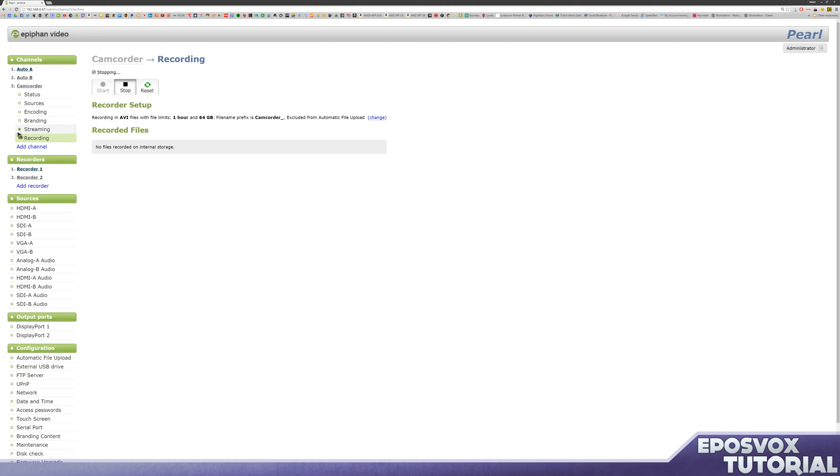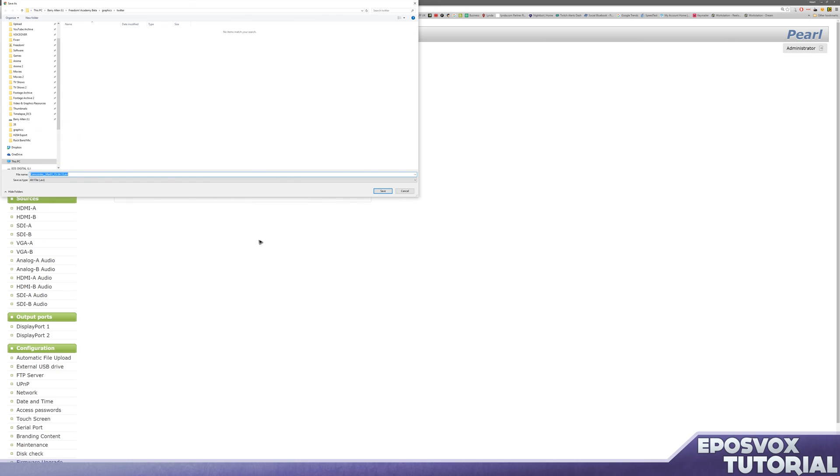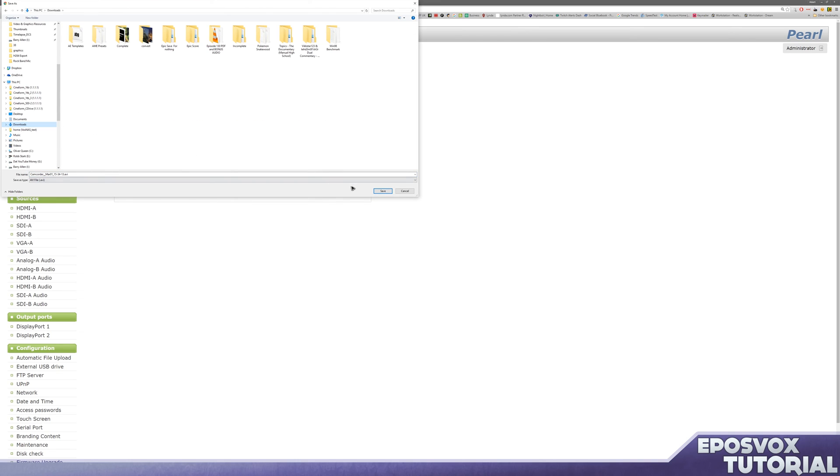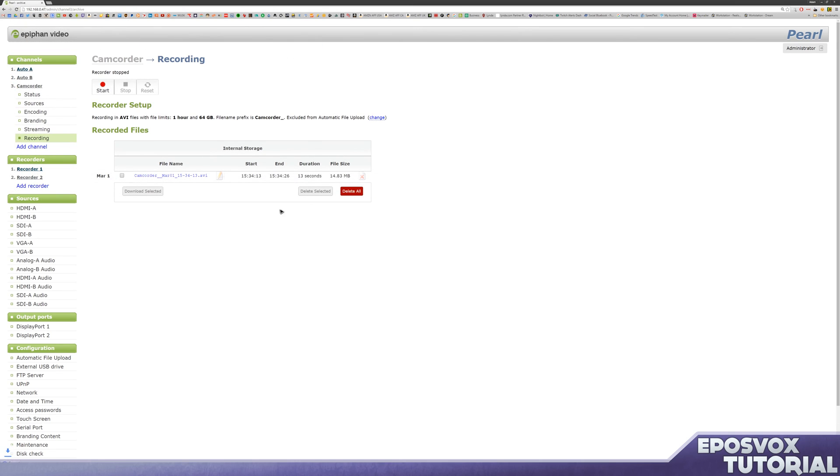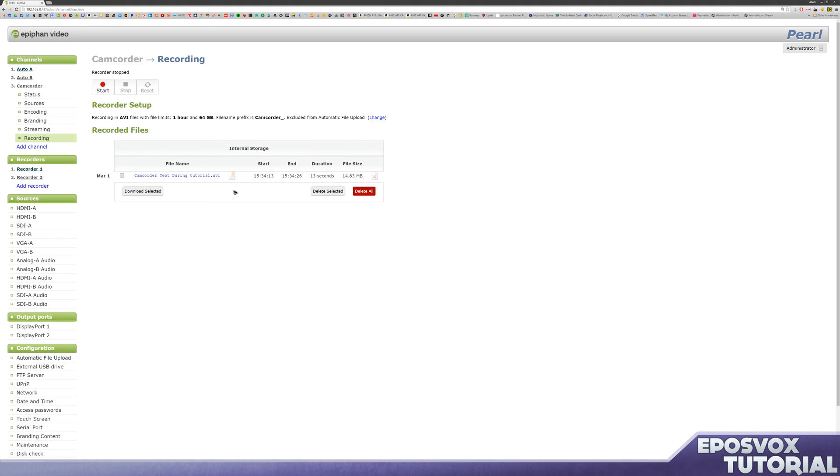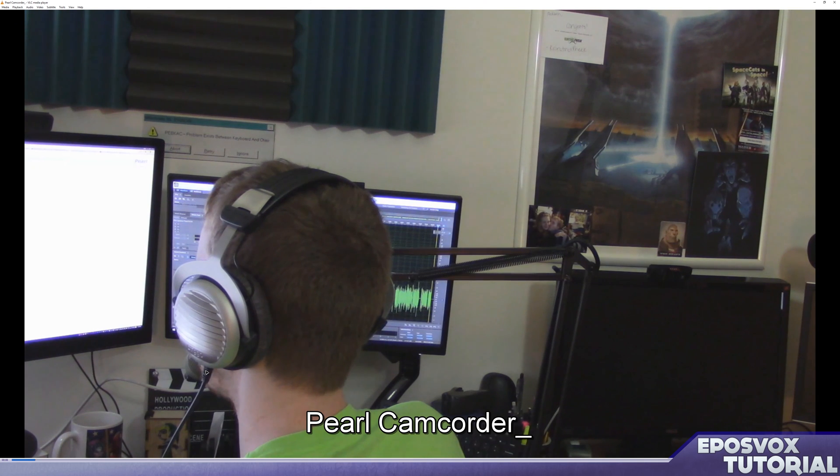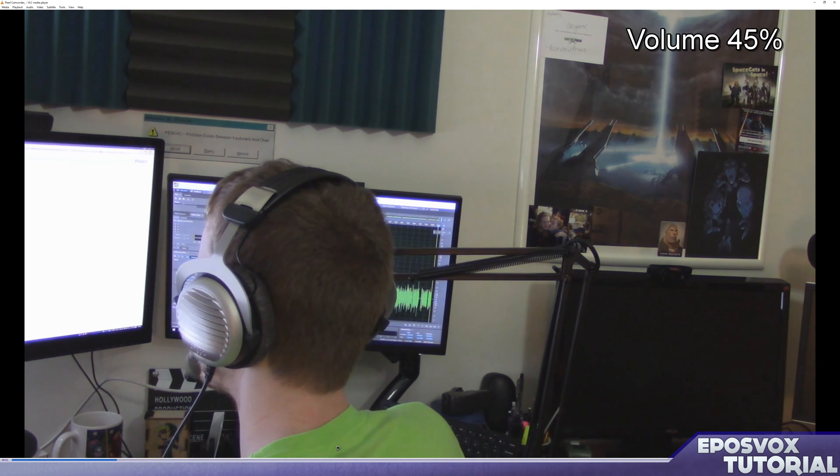But one thing worth noting is if you do record from this channel, then it's going to automatically show you, if I refresh here, it's automatically going to have the file which you can then download to your computer over the network connection, and it will play back. And it shows the start and end time code, the duration, the file size, it's only 15 megs, and then you can click to download it. You can do checkbox to download multiple files, or delete, or you can rename it to camcorder testering tutorial. Why not? And then if we open the AVI file, boom. There we are.